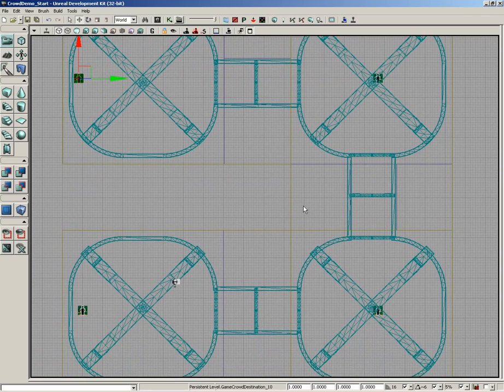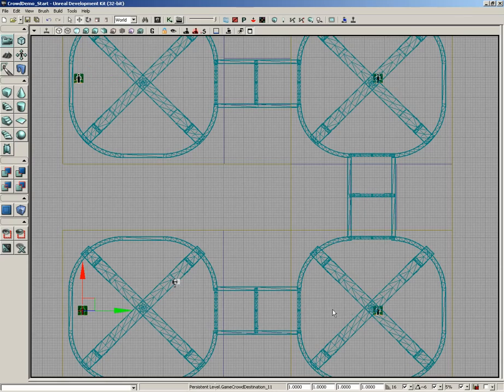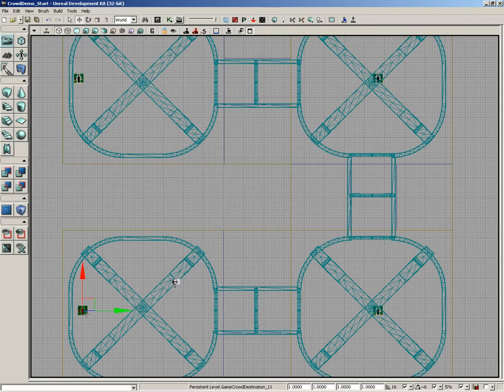Now just creating these is not enough. We have to link them all together so that we start off over here, then we run to the second one, then run to the third, and run to the fourth, and so on. We do that by setting up a specific property inside these actors.